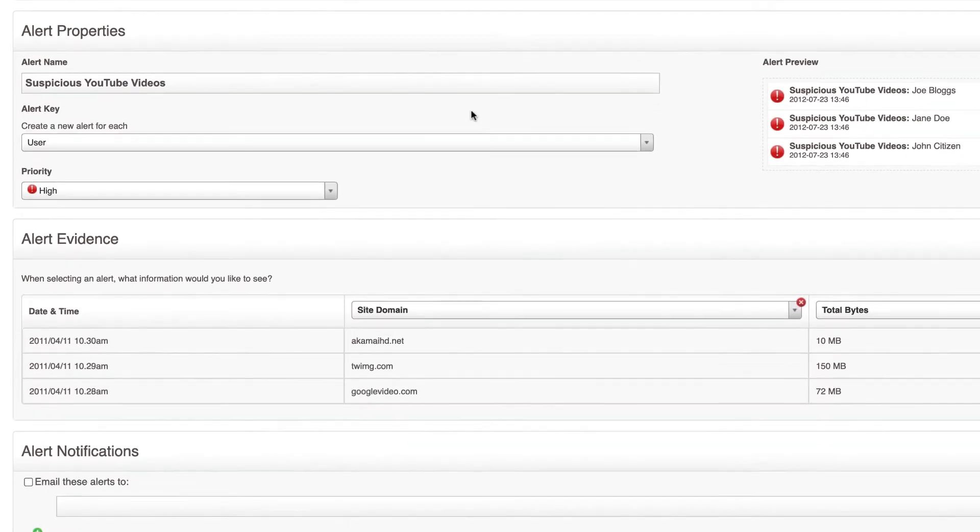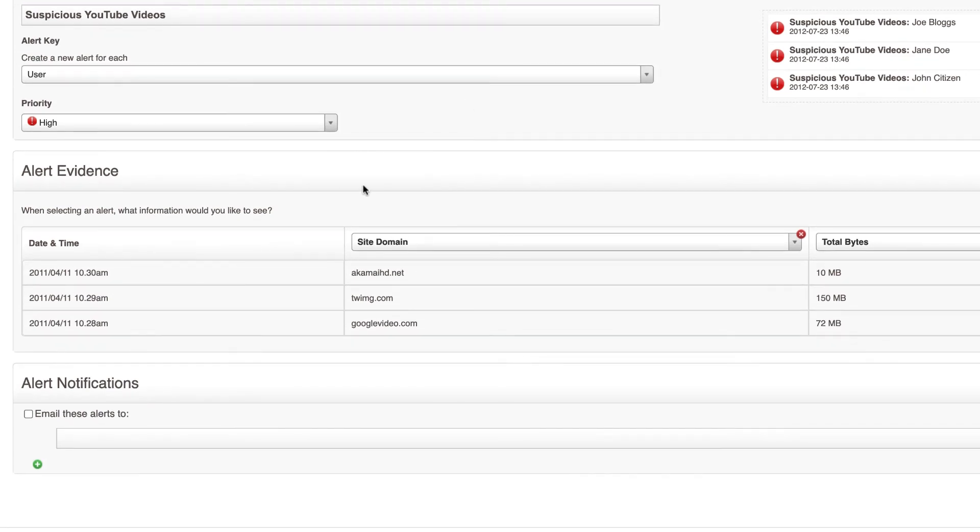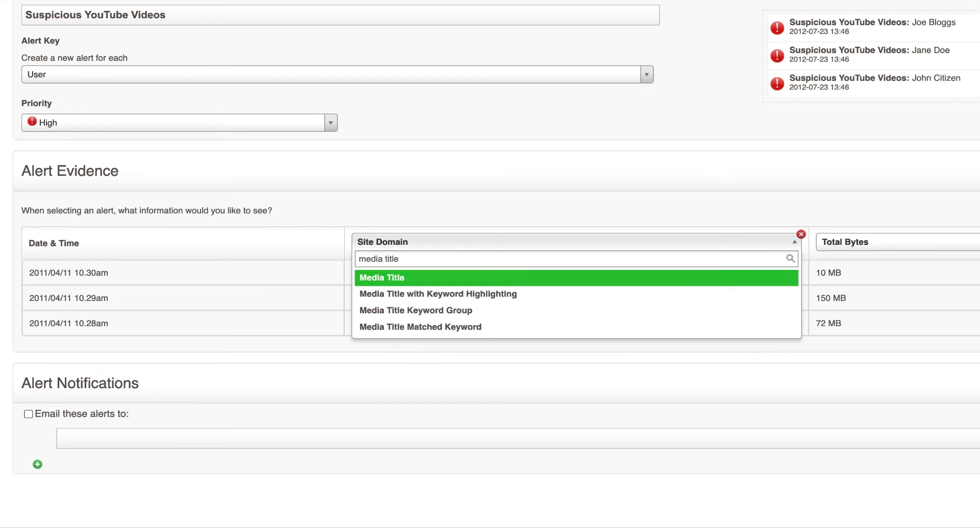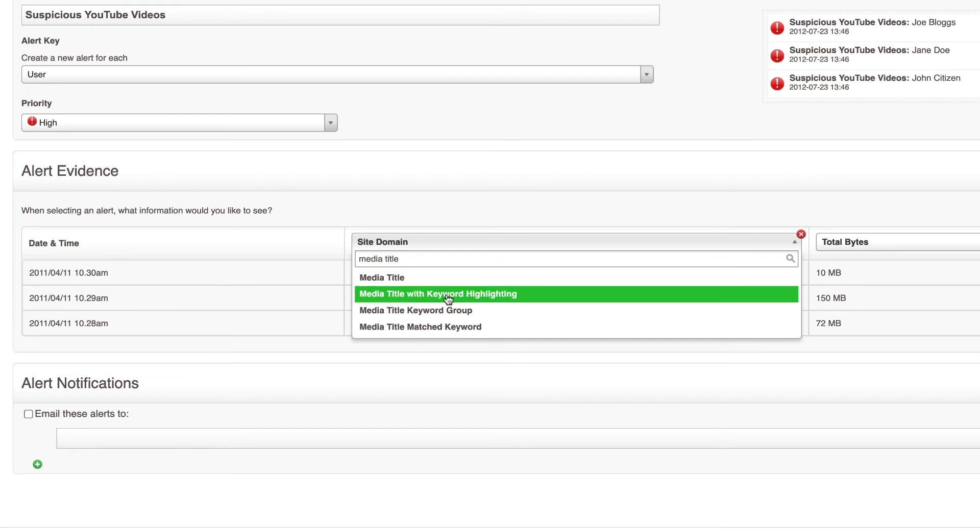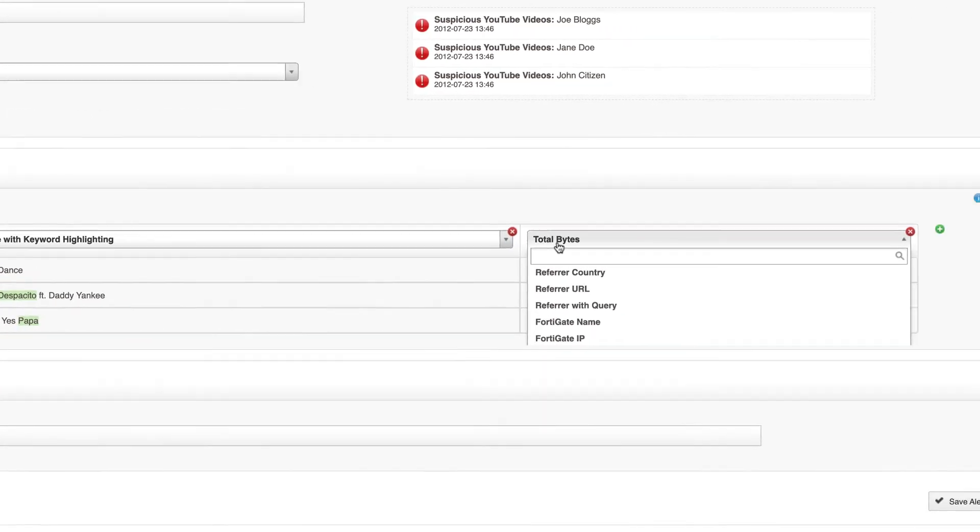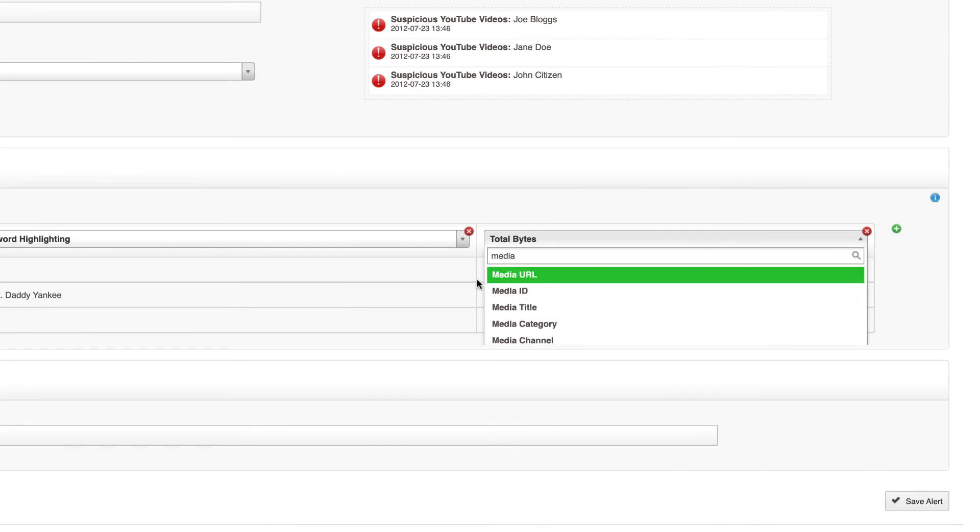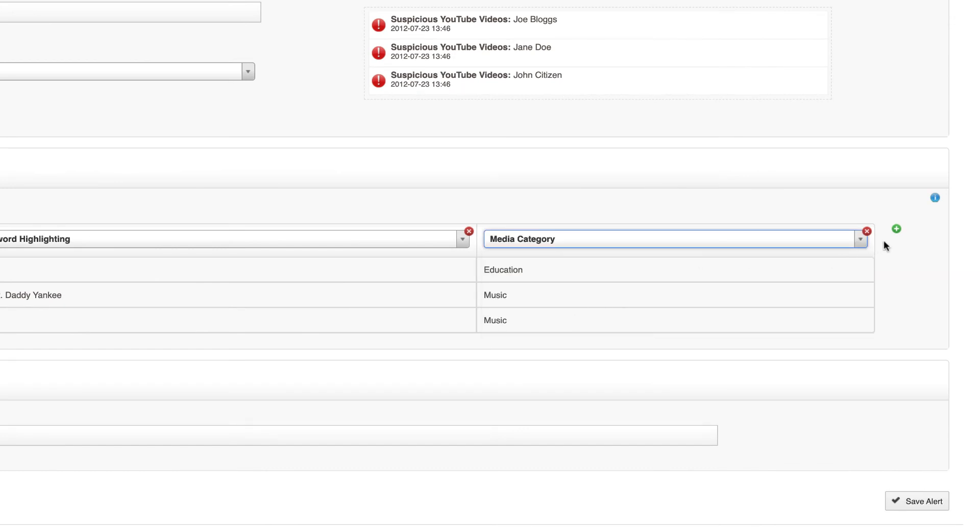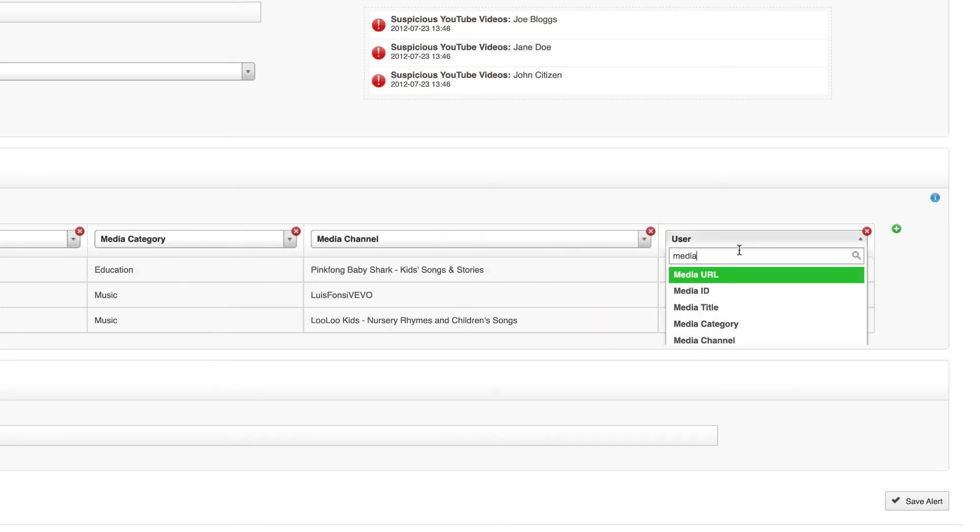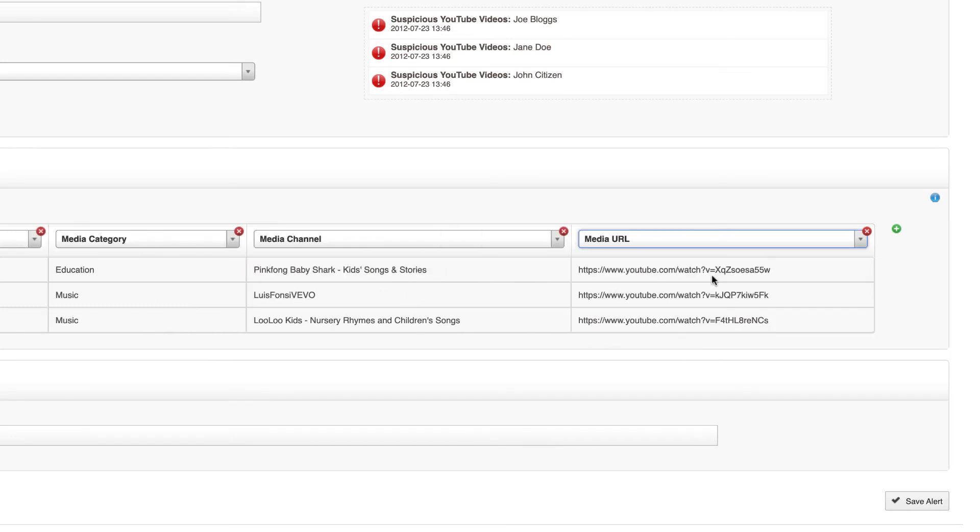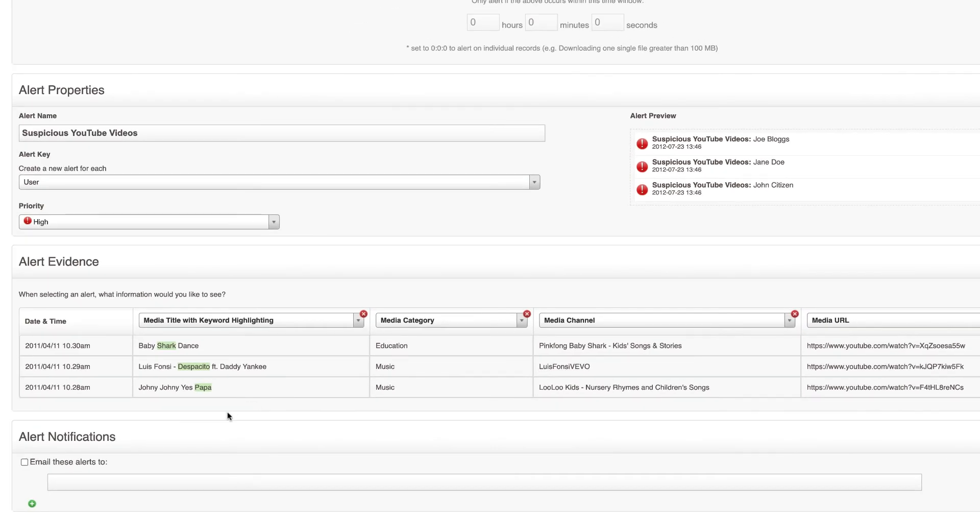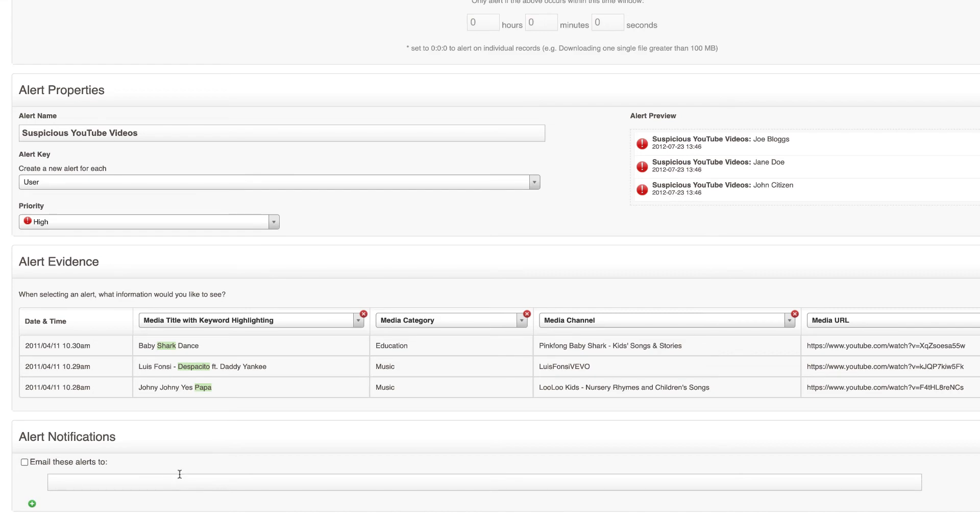The next thing you want to do is select the fields in the alert evidence. So once that alert fires we want to see the media title, and you'll notice we've got a few new fields here. So instead of just showing the name of the YouTube video we can now select media title with keyword highlighting, so that's going to show us what keyword actually matched that video. As these are YouTube videos we might also like to add some other media fields such as media category and media channel and perhaps we want the full media URL as well so we could browse to that video.